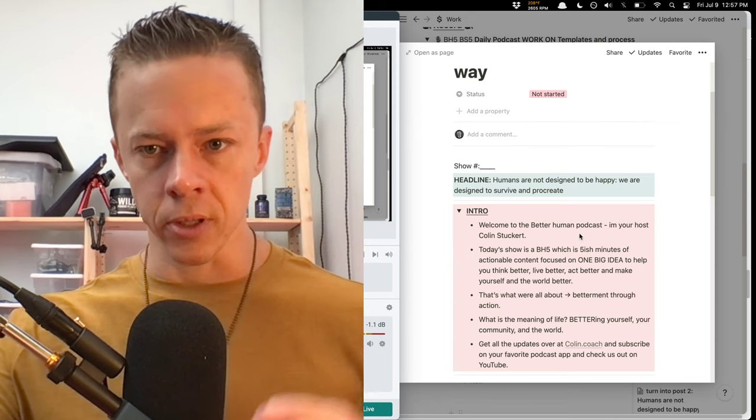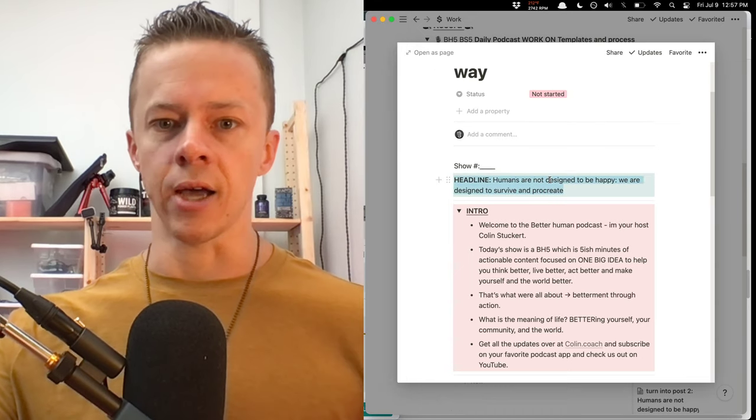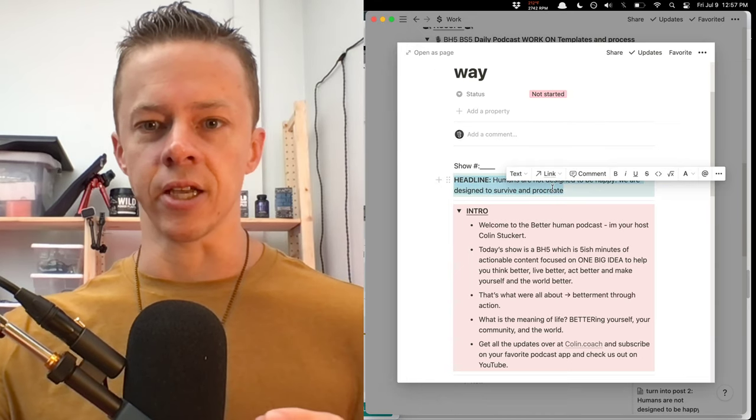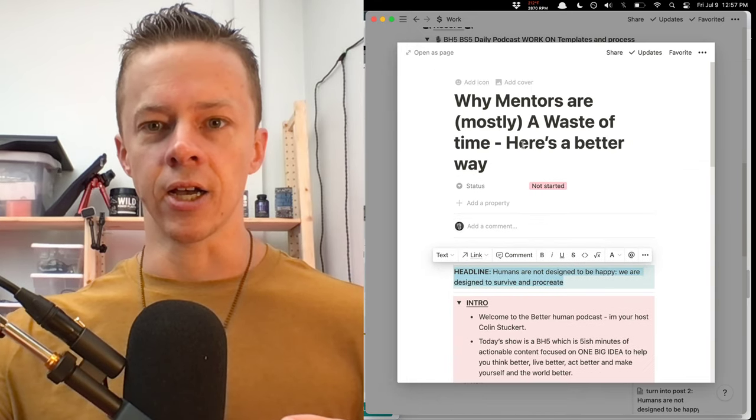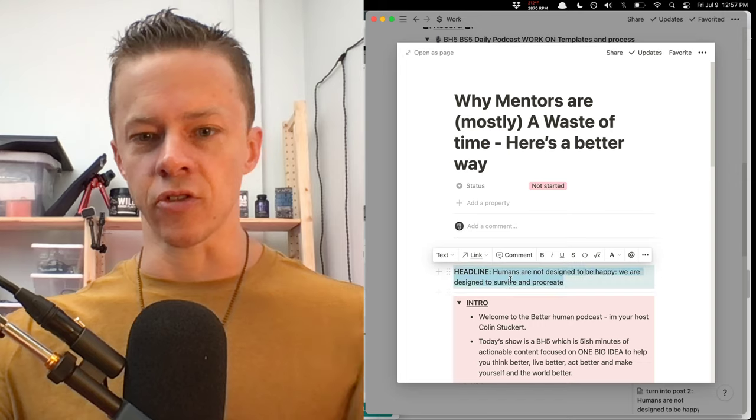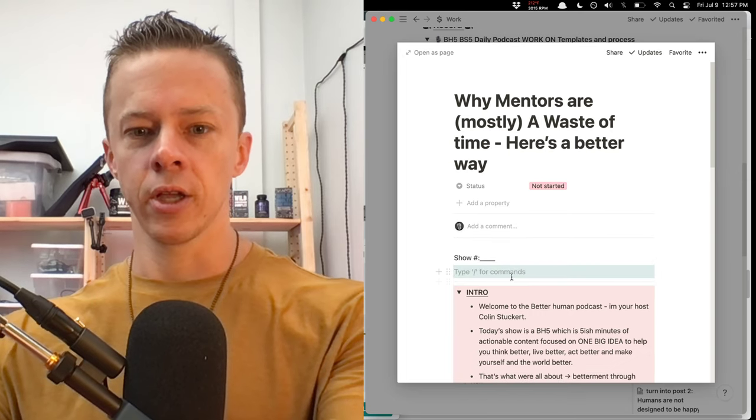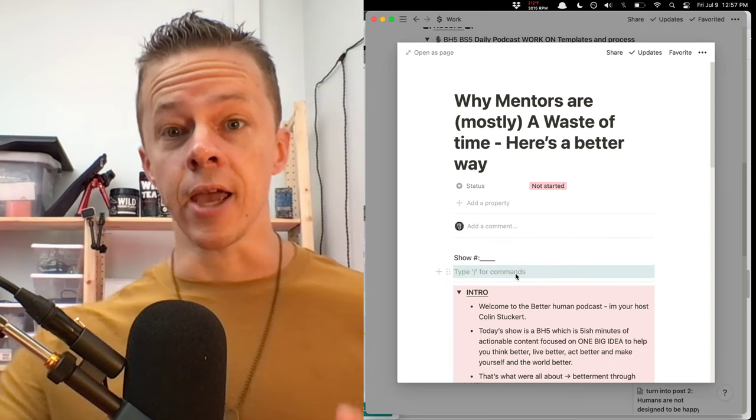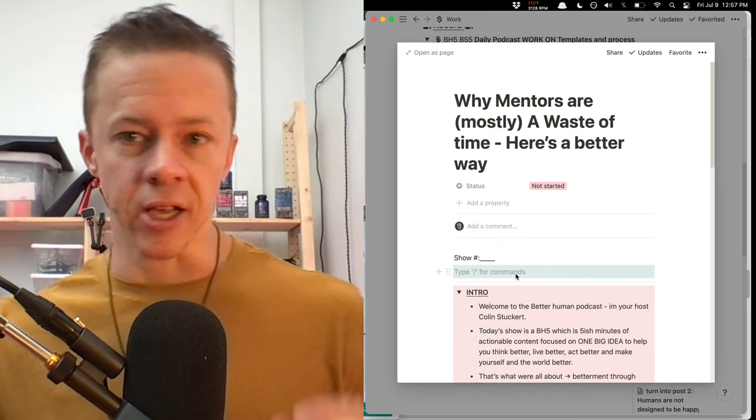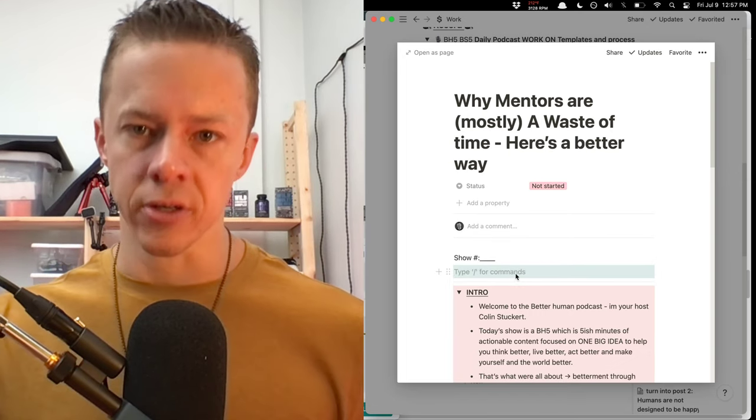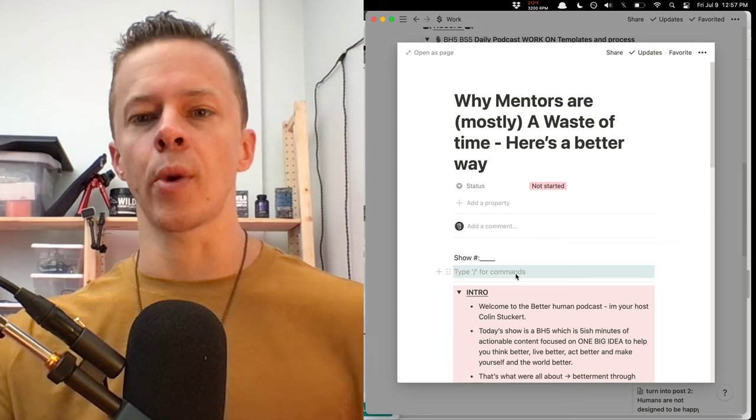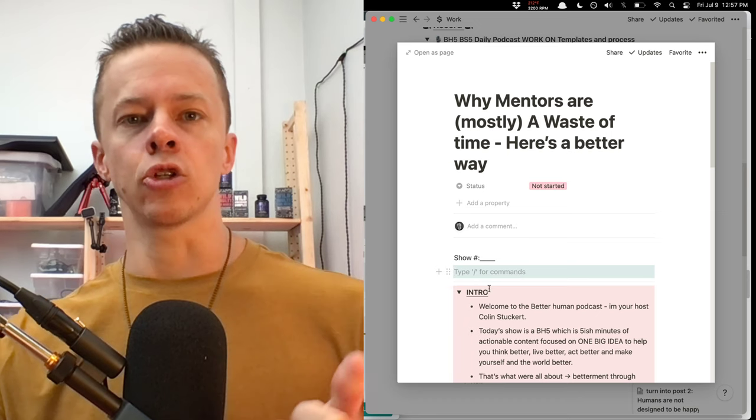Today's idea is humans? No, it's not. That is not today's idea. So that's from an old show. Today's topic is why mentors are mostly a waste of time. Here's a better way.